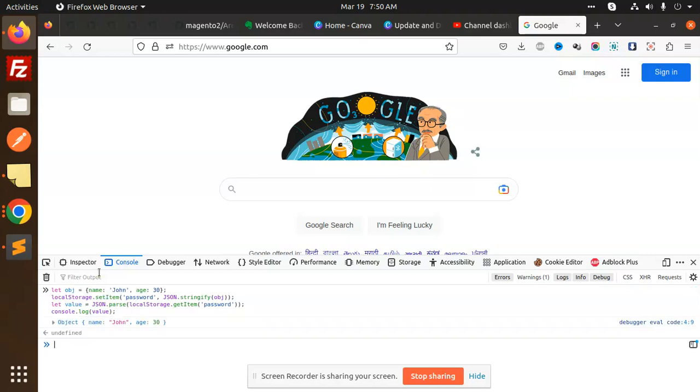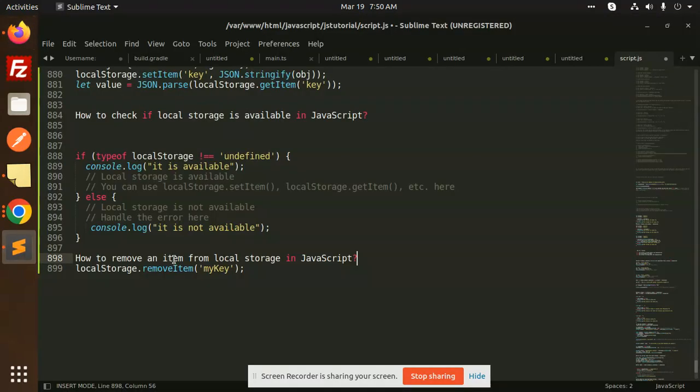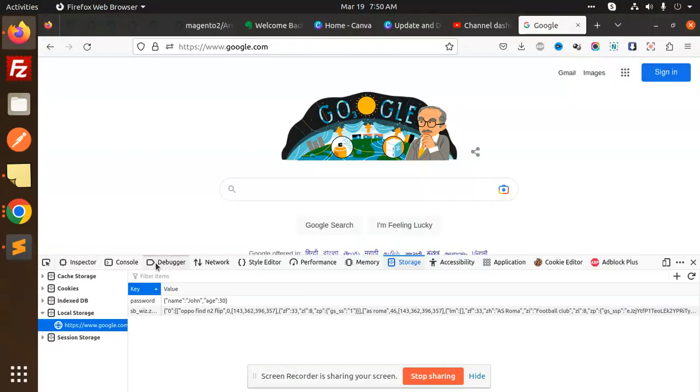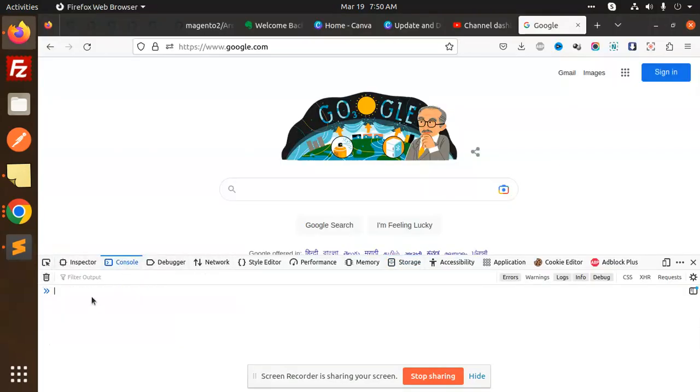The value is set in the local storage. So you can see that. I want to remove that value, so very easy, very simple. Use this: localStorage.removeItem. And so, remove this ad, and the key name is password. So just add this one: password.